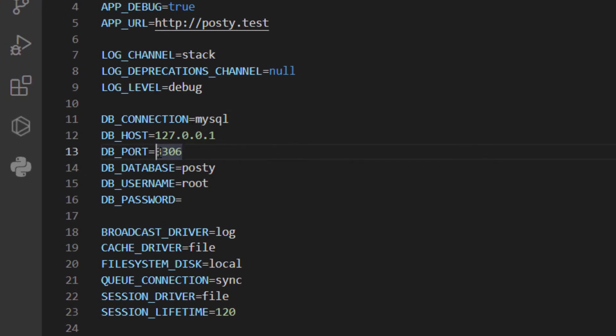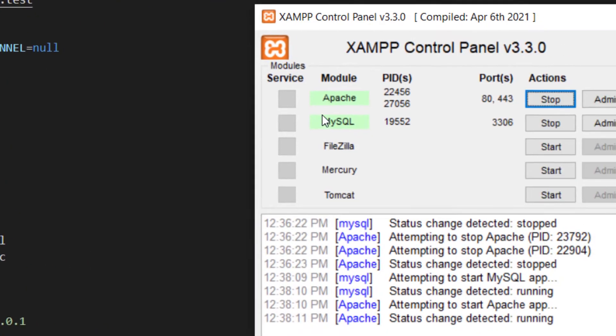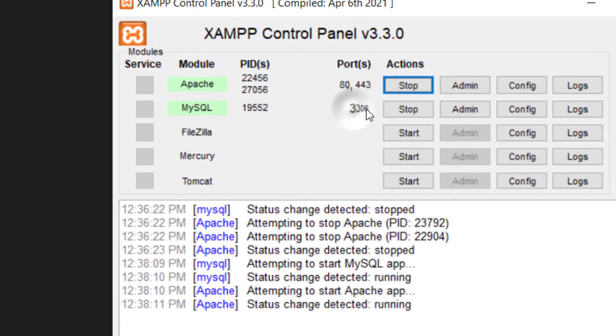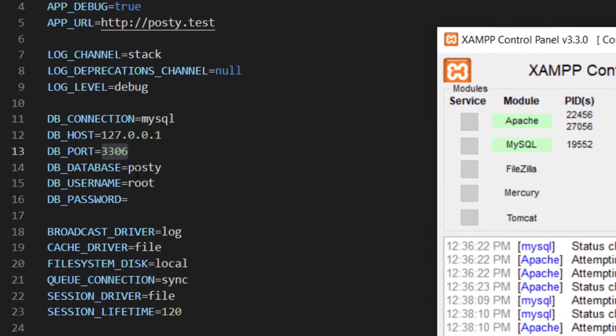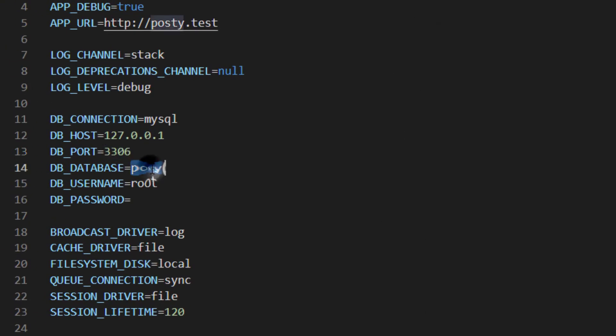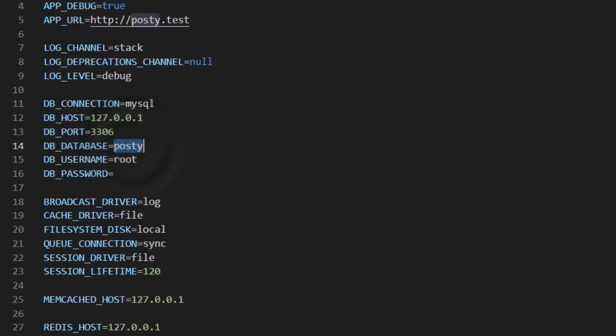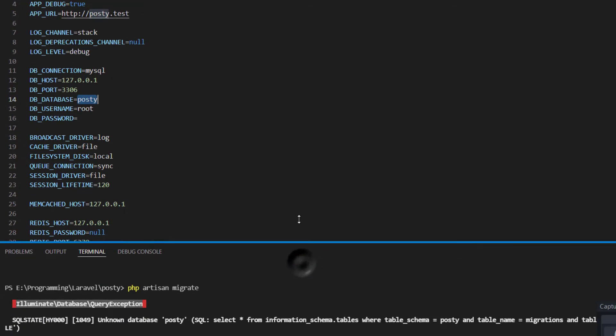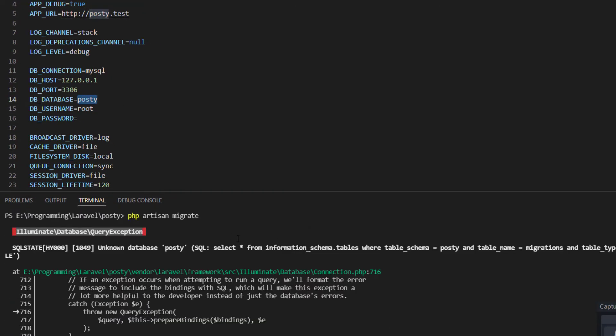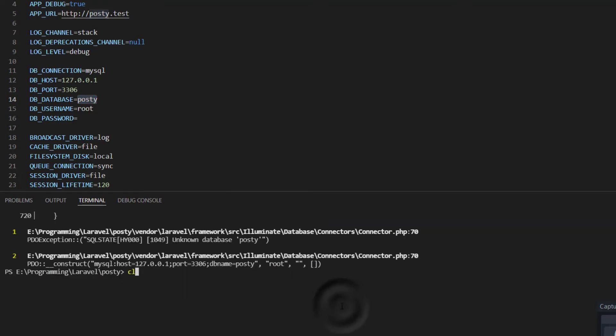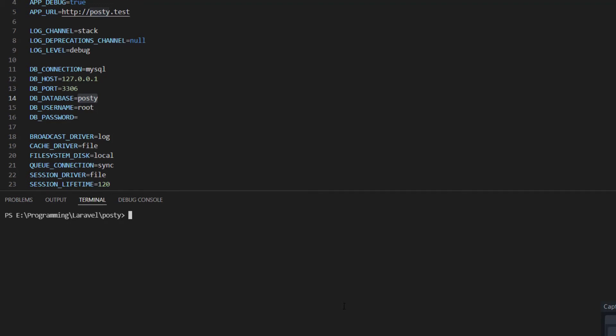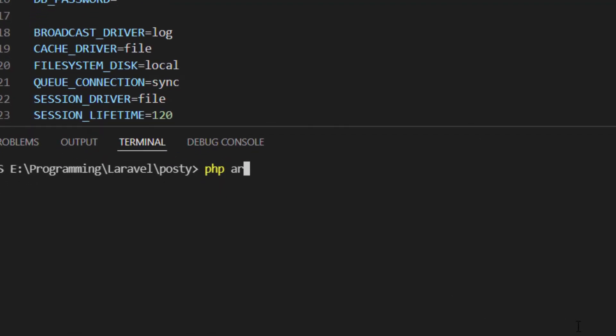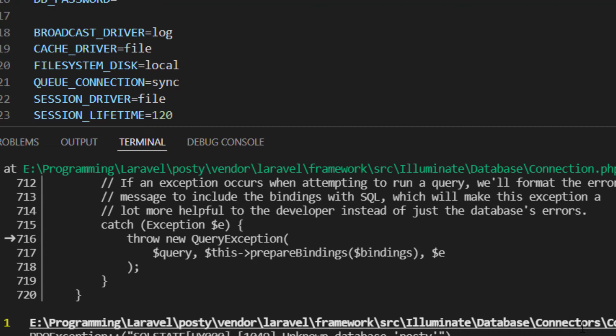And here you got to make sure the port is 3306, right? 3306 right here. And now the reason why you get this error, from what I noticed or discovered since I'm a beginner in Laravel, it's because the database is not created. So if I do it here, let me just do it again. PHP artisan migrate. It doesn't work.